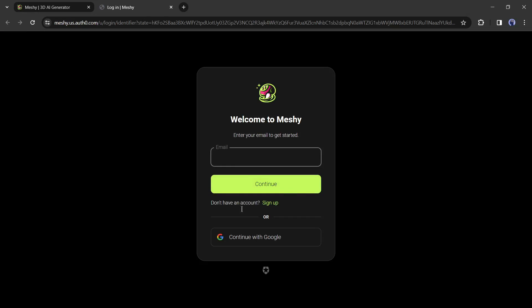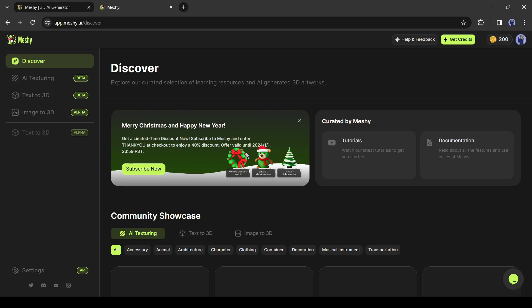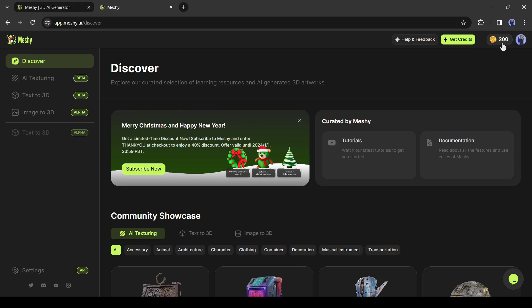Now we have to create an account. You can create an account or can connect with your Google account. I will go with my Google account. After creating the account, you will get 200 free credits. You will get 200 free credits every month. If you need more, you can buy credits also.